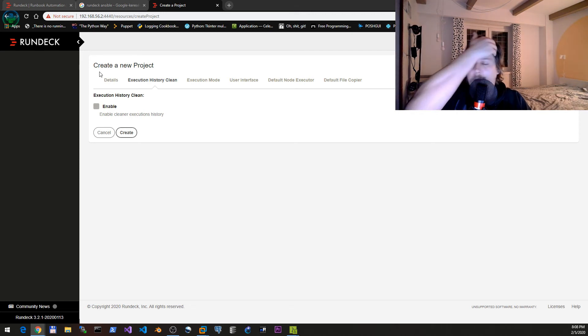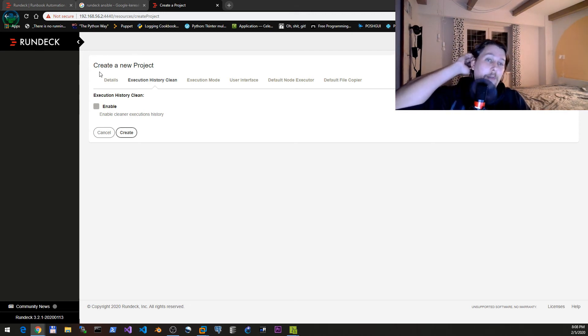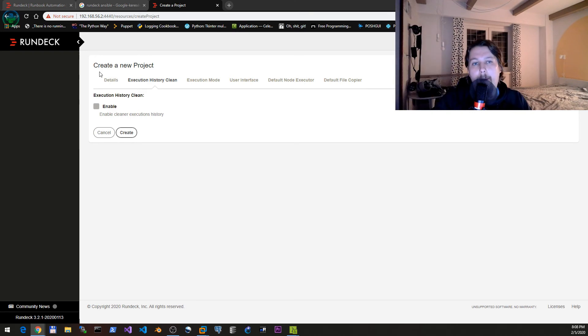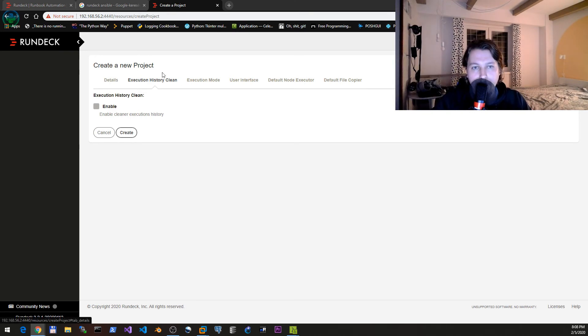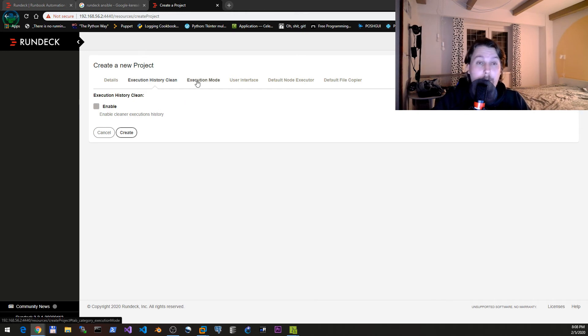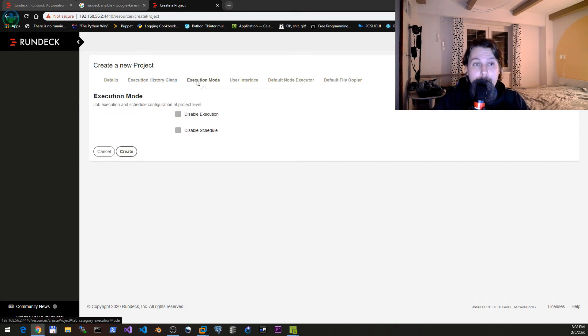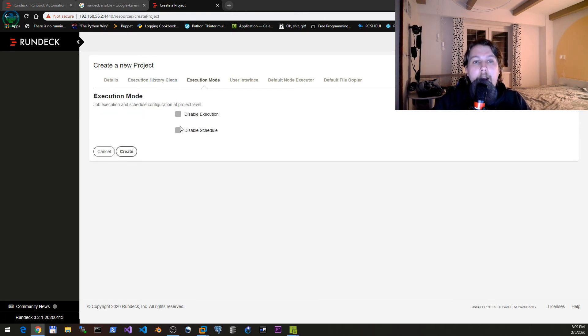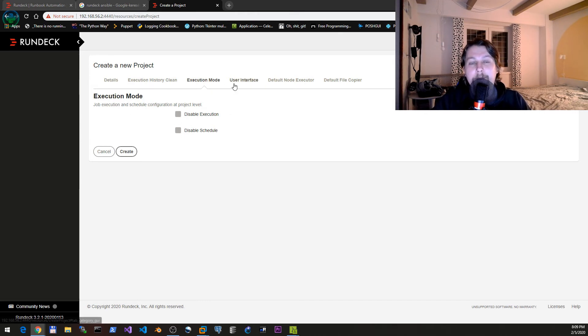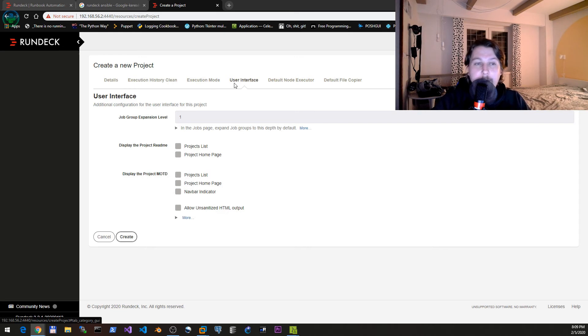When you create a project you can enable the cleaner execution history. In later videos we will see how the execution looks like, but basically this will reduce the output to the more relevant parts.